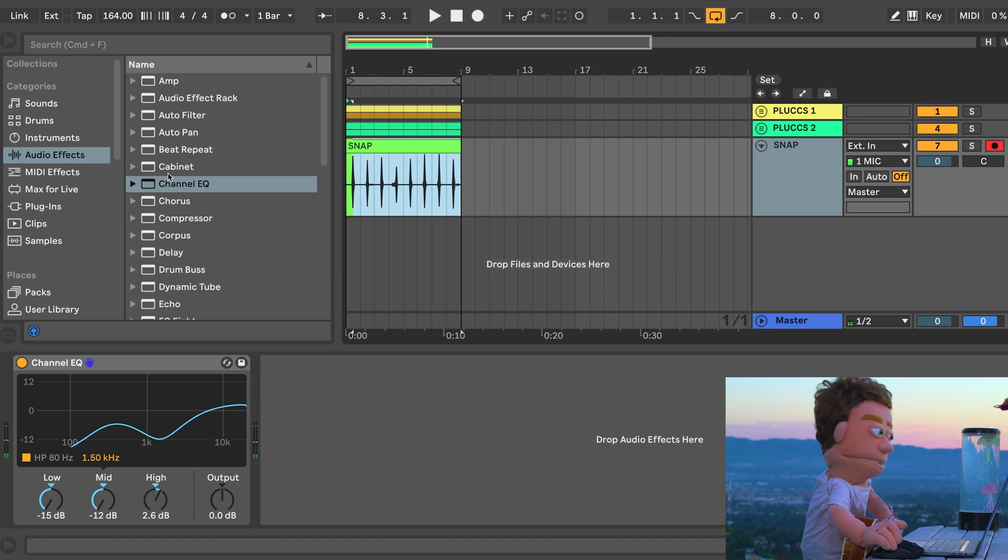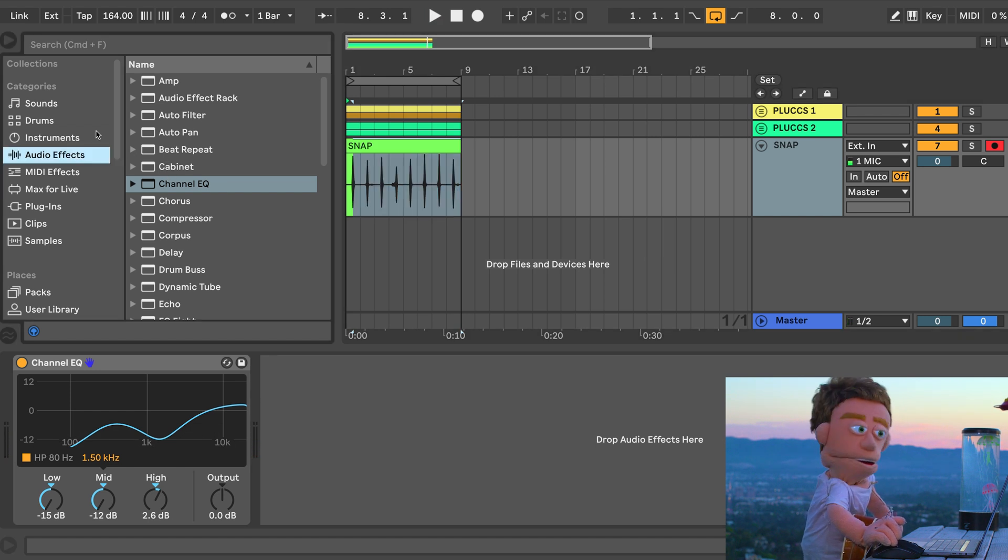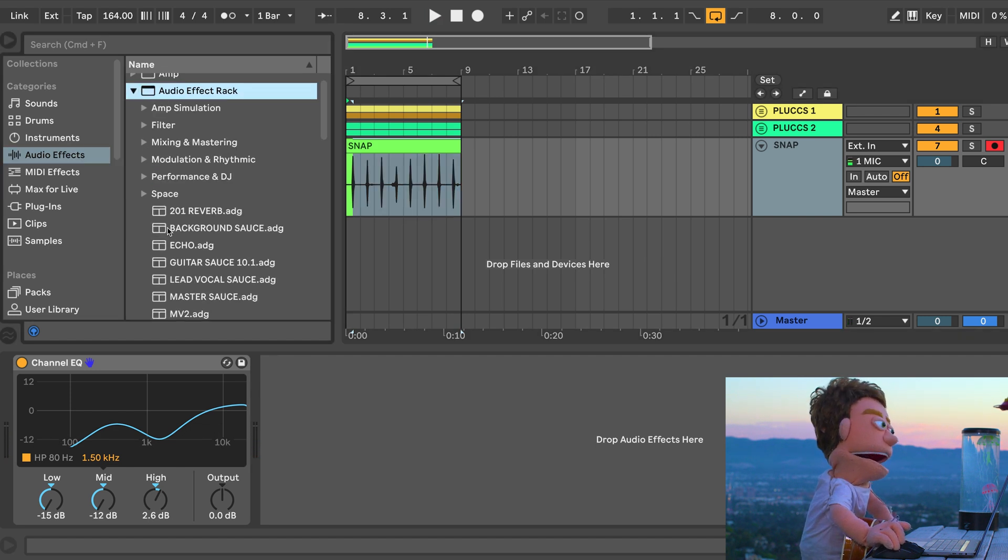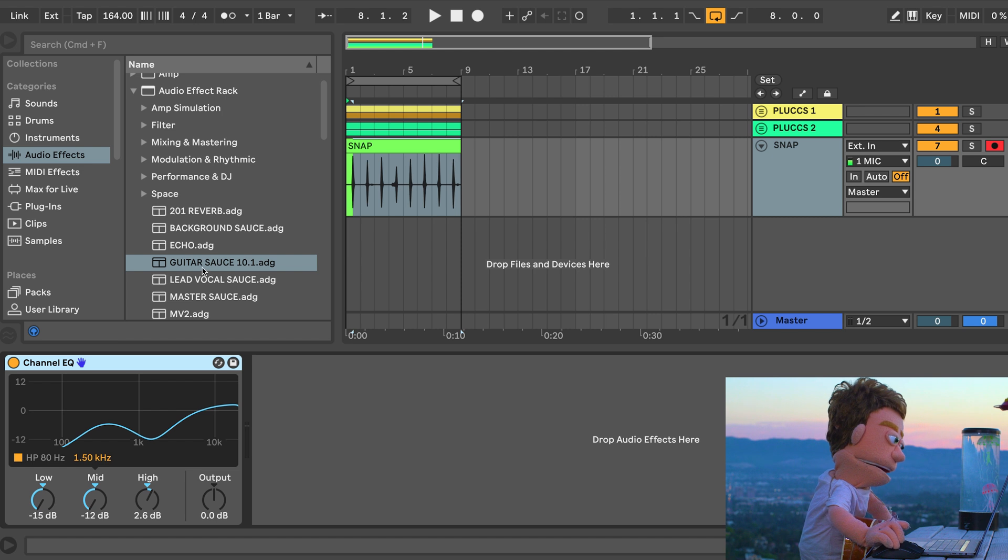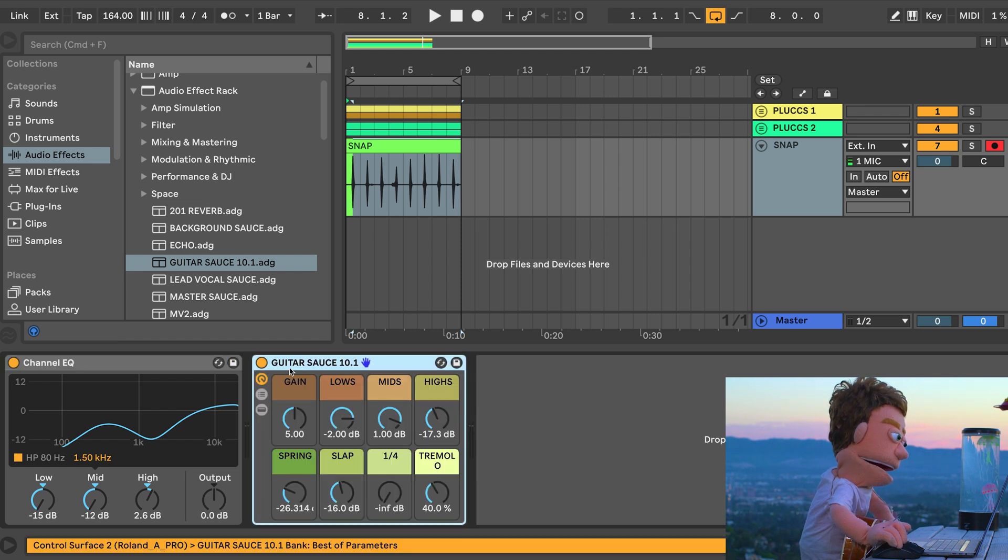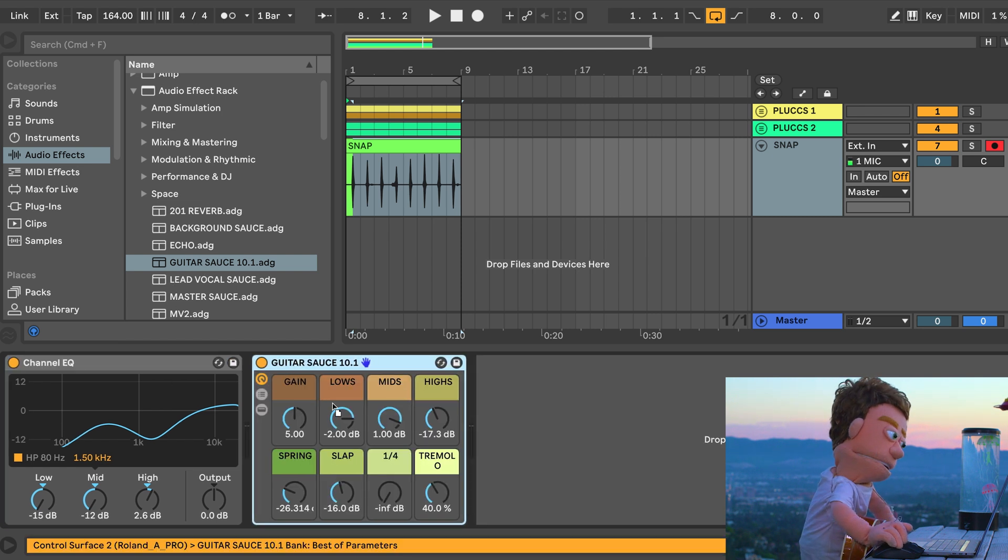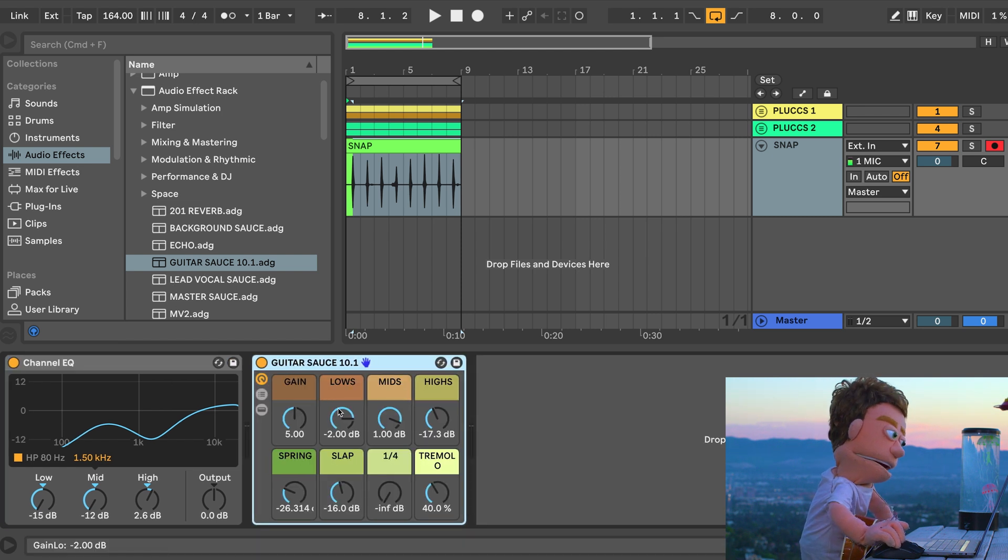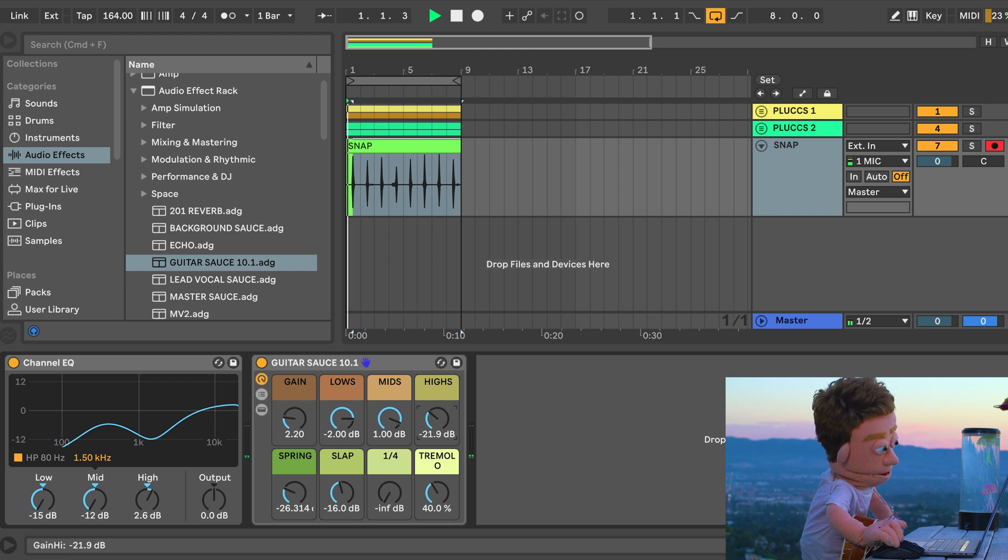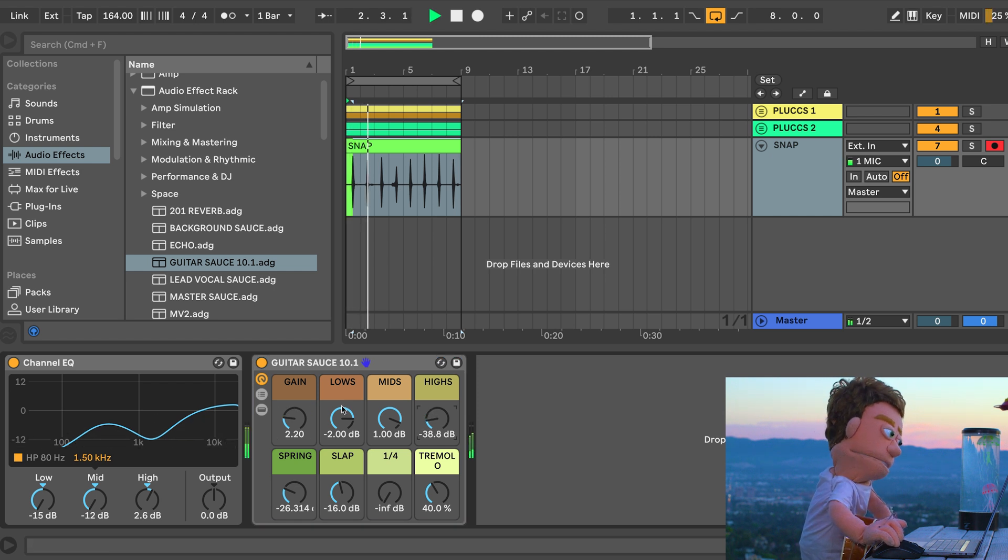To sauce these snaps up, I'm actually going to hit them with the brand new guitar sauce because the spring reverb in here I already know. Let's put this here. Probably turn the highs down a little bit.